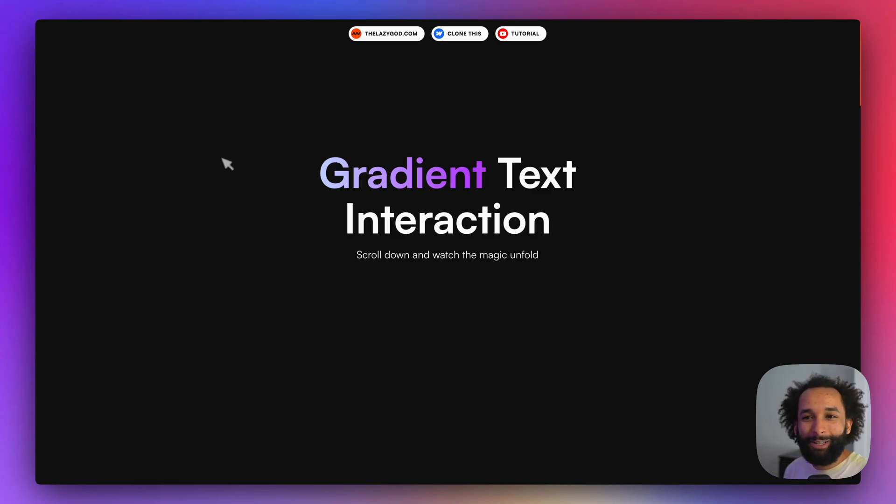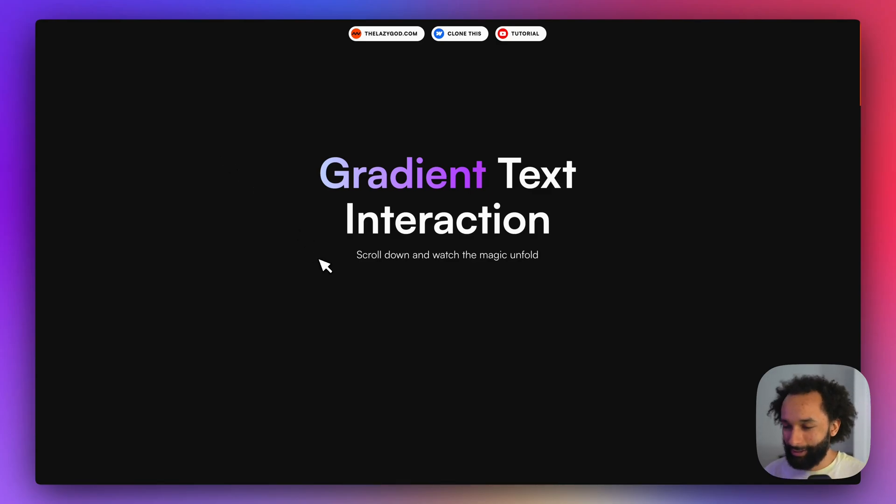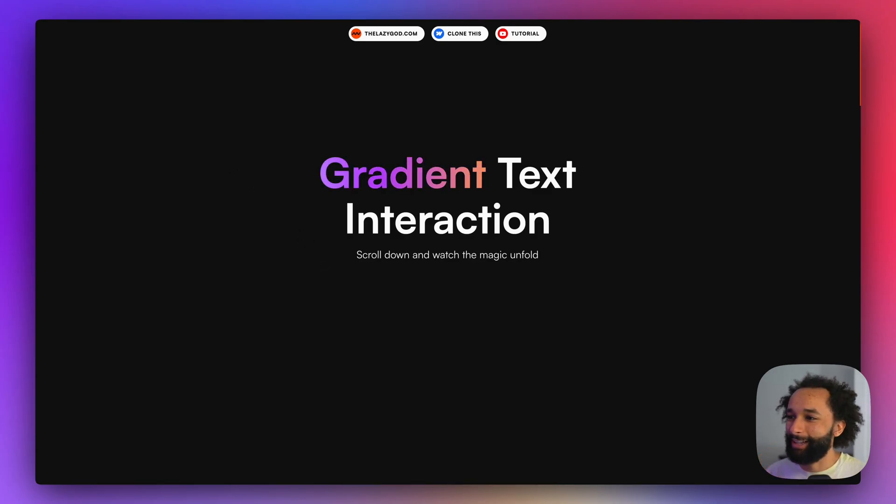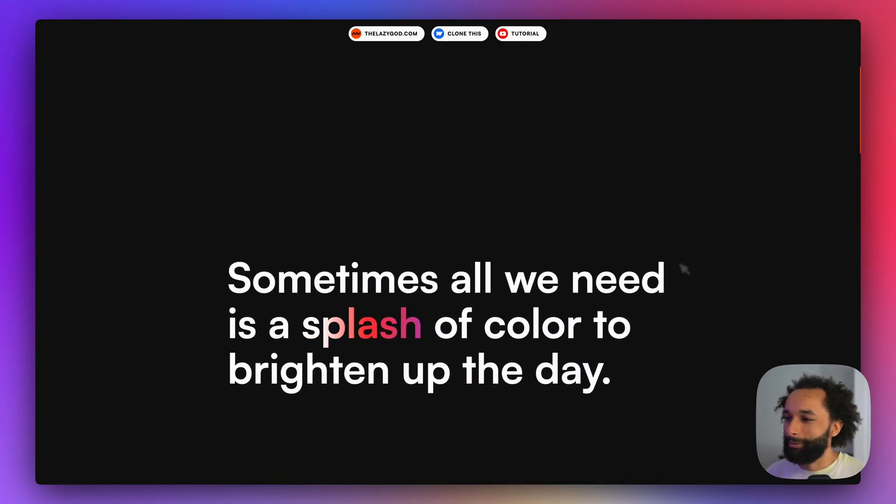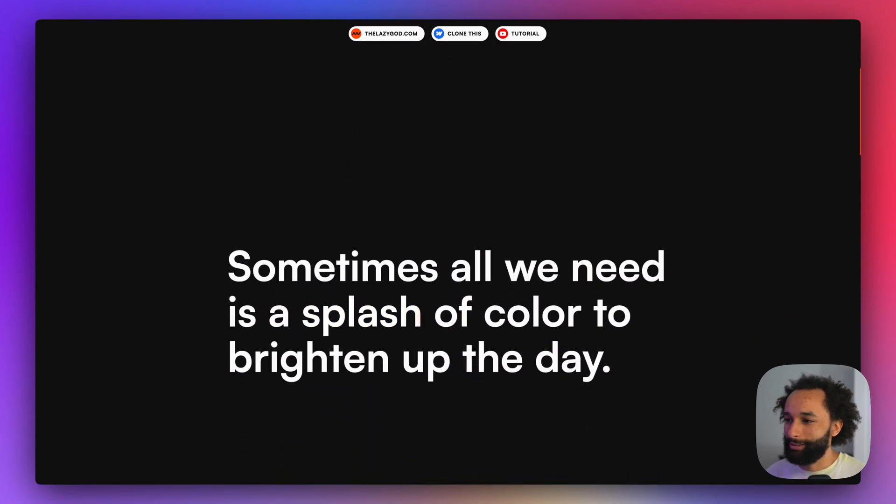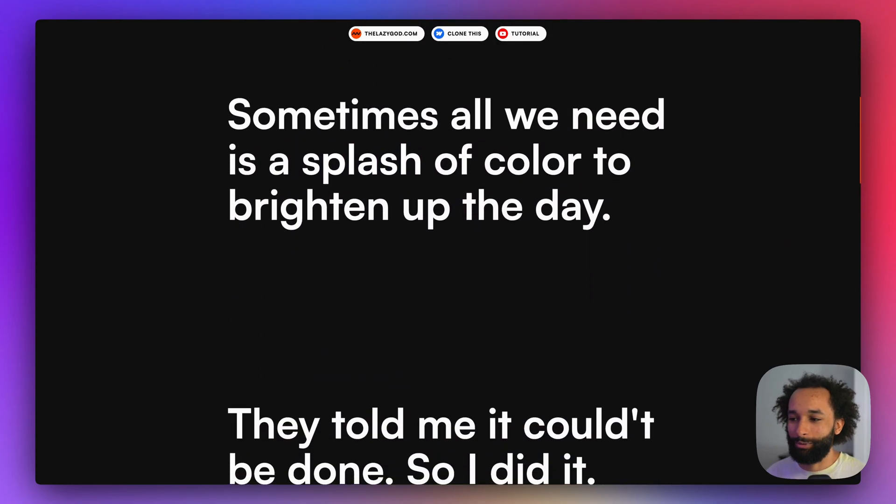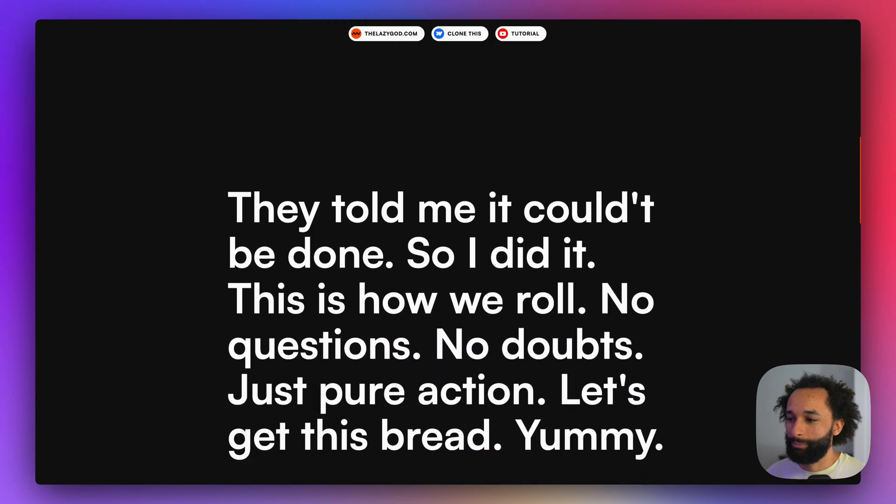Welcome back to a new video. It's been a while and today we're going to create a gradient text interaction like this one and it will also work for new sections when they scroll into view.